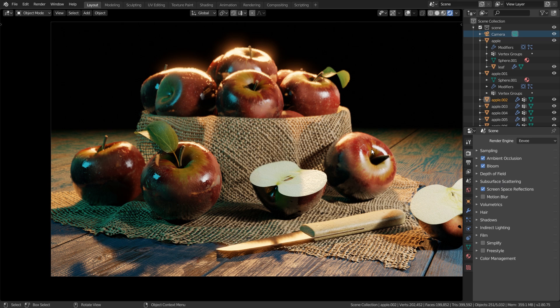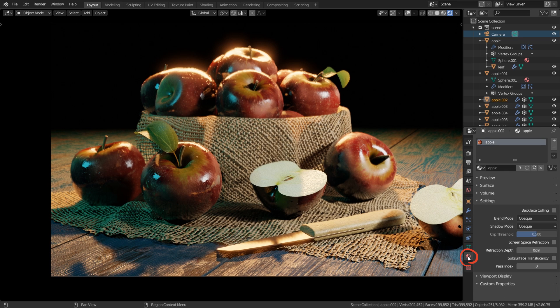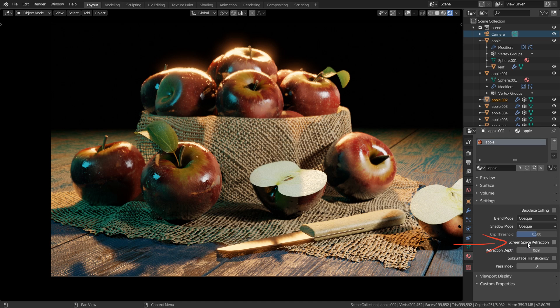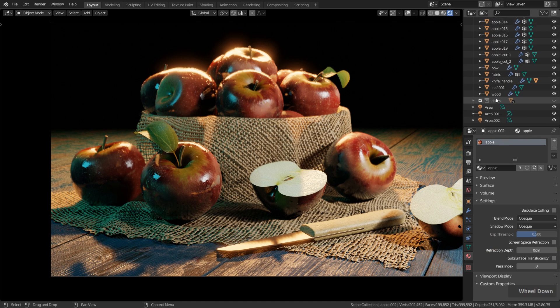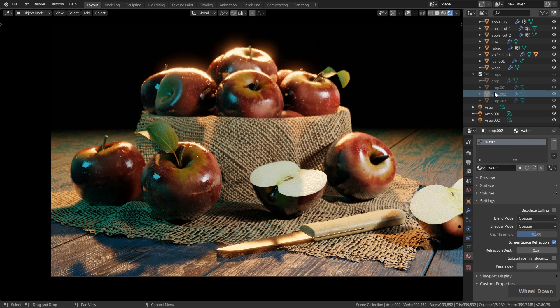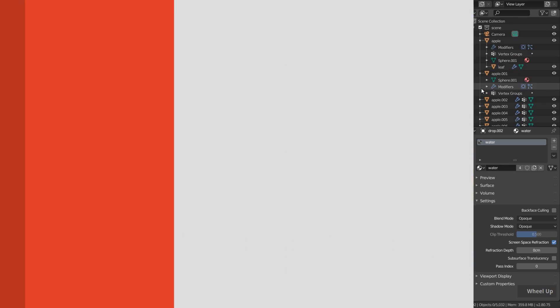The screen space reflection if you enable it here it will work for all the objects, but the refraction will only work if you select an object, go to the material settings, settings and enable screen space refraction. This we already did for the drops. If I select one drop here you can see this is enabled otherwise this won't work.